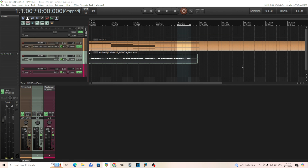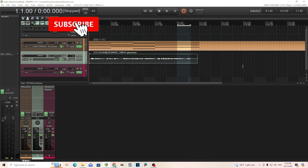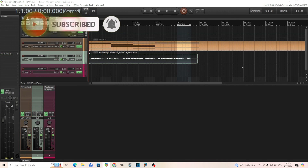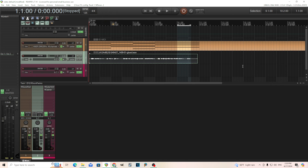Hey, I'm back. This is Chandler for Melda Production, and recently somebody asked me about M Vocoder and some of the more advanced features, so I thought today I would go over some of them and show you how they work.